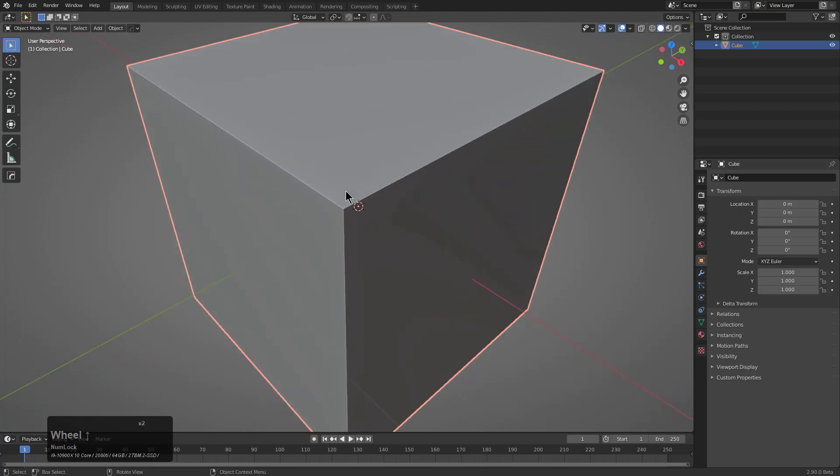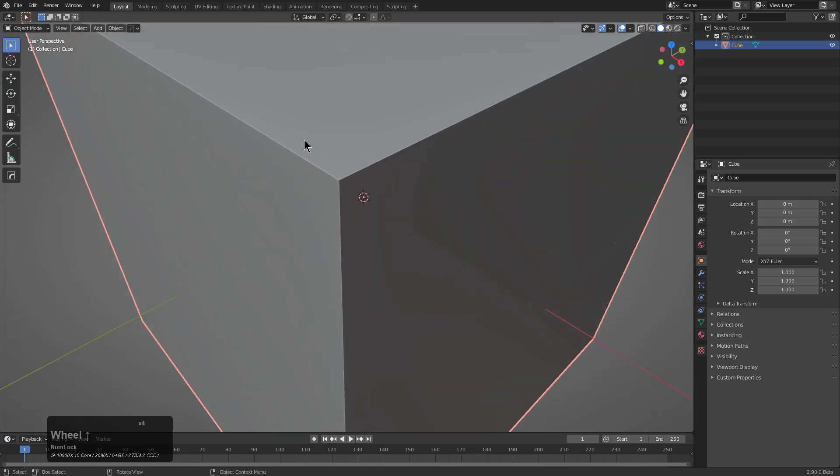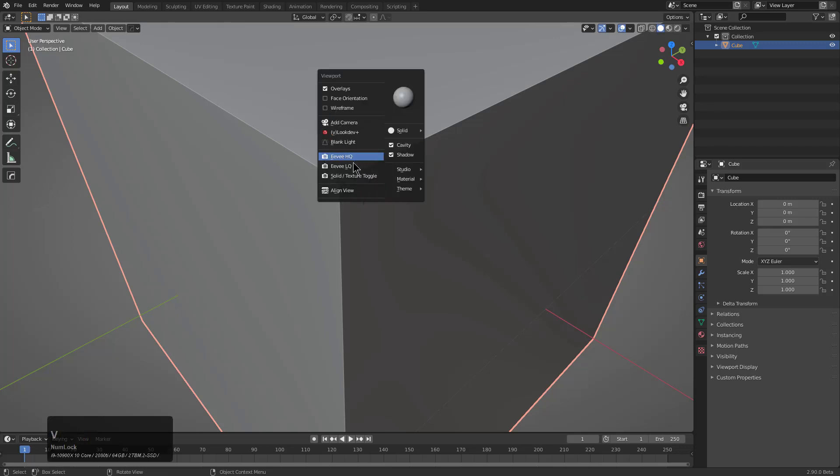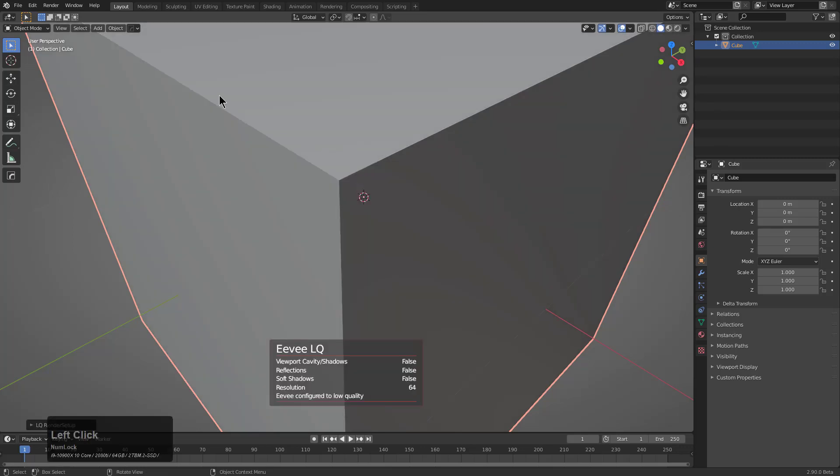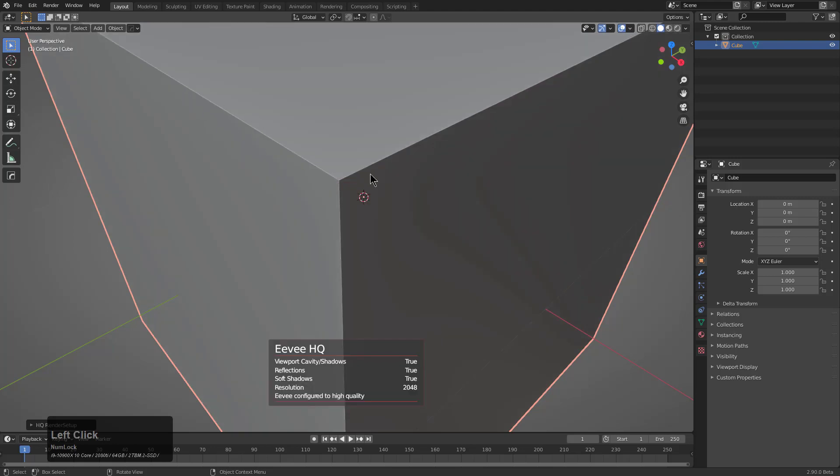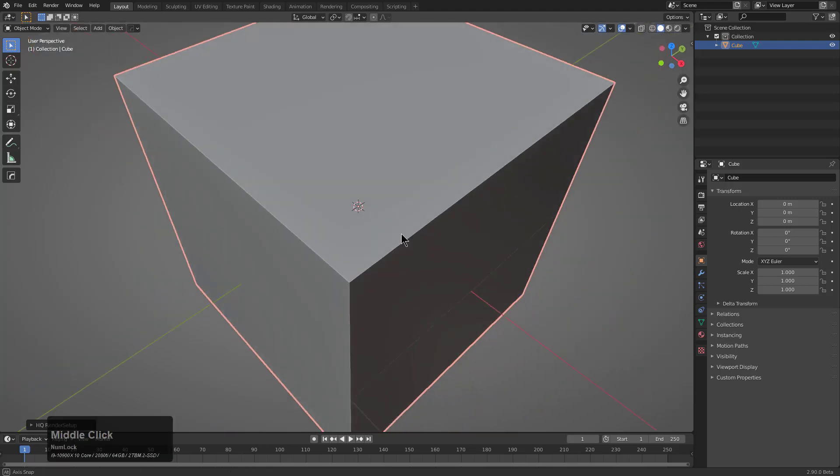you're at least already inside Blender set up with EVHQ. The difference is, if we jump to LQ, this is kind of what Vanilla Blender gives us. If we jump to HQ, this is actually just a little bit better and easier on the eyes.